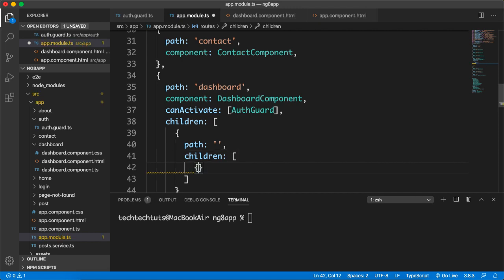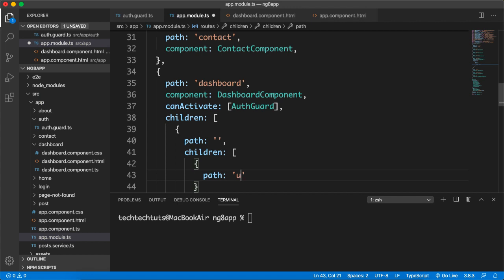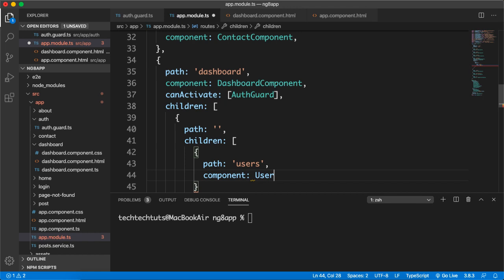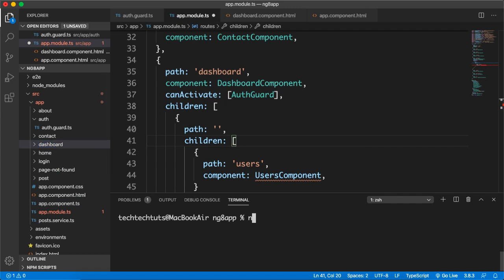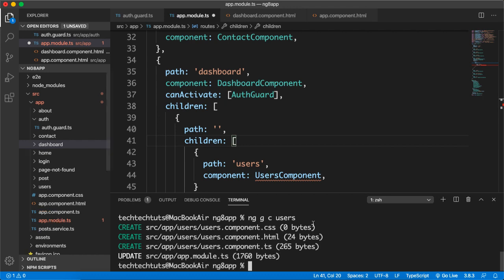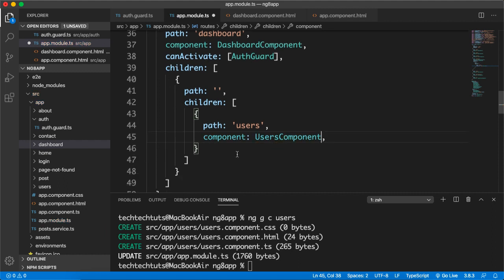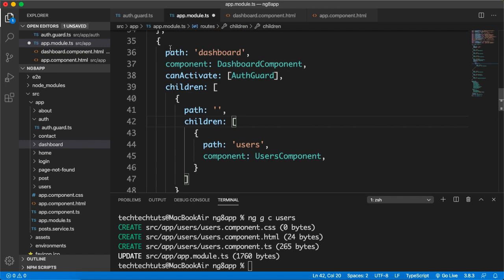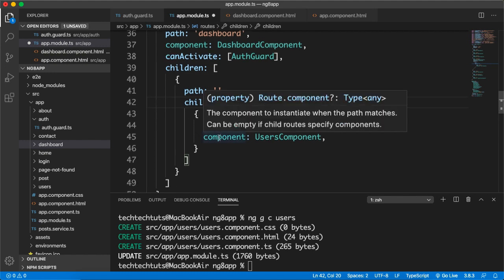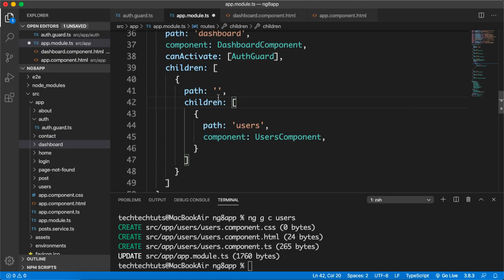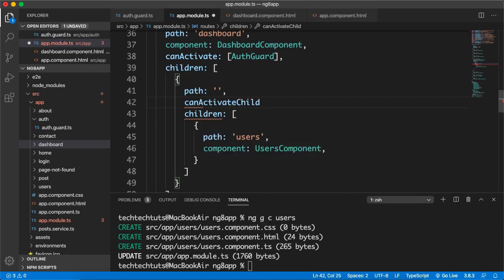Inside the children array, I'll add a path 'users' with the UsersComponent. Since UsersComponent doesn't exist yet, I'll generate it now with: ng generate component users. This will auto-import the component. Then, any component placed under this children array can be protected using canActivateChild.